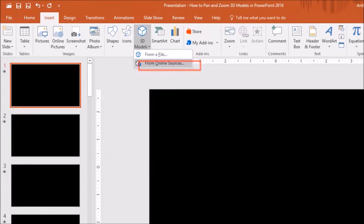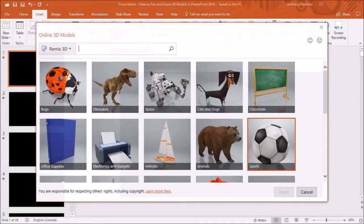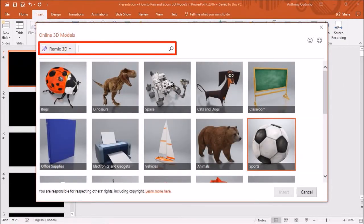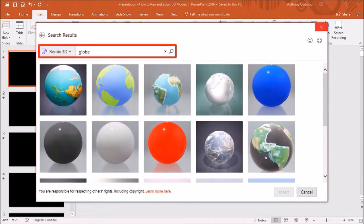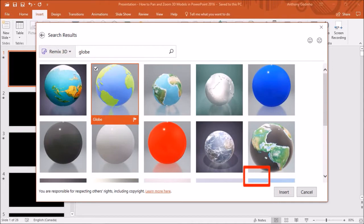Next you will see this dialog box with various categories. You can use the search box. I will search for the globe and I'll choose this one and then click insert.